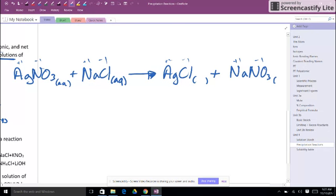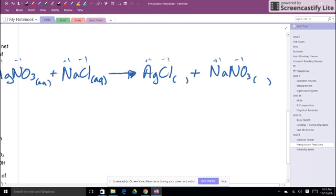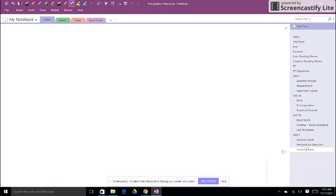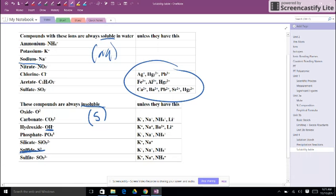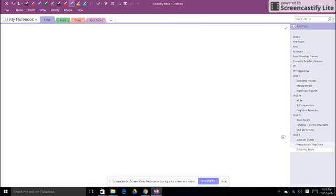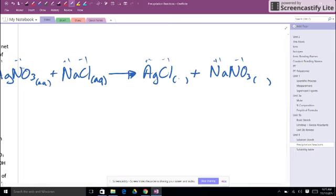Now let's balance the coefficients. One silver, one silver. One nitrate, one nitrate. One sodium, one sodium. One chlorine, one chlorine. Looks like that's good. Now we got to predict these states of matter for my products. So silver chloride, let's look at our solubility table. Looks like chlorines are usually soluble, so we're getting ready to write an AQ there, except that silver is one of those exceptions. So silver chloride is insoluble in water. It will form a solid, and we call that a precipitate.